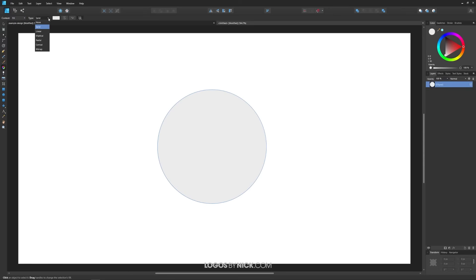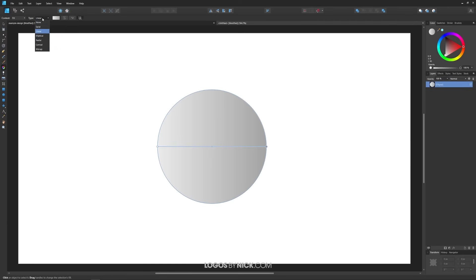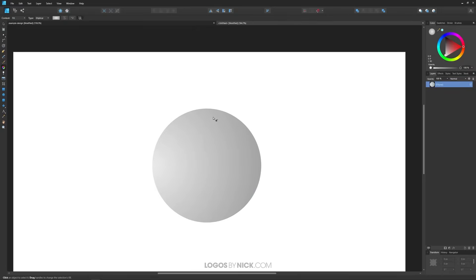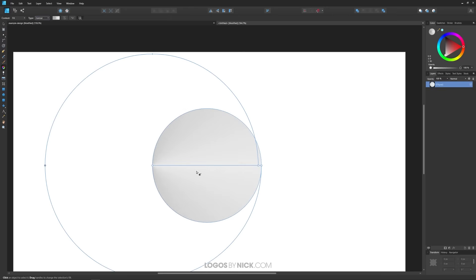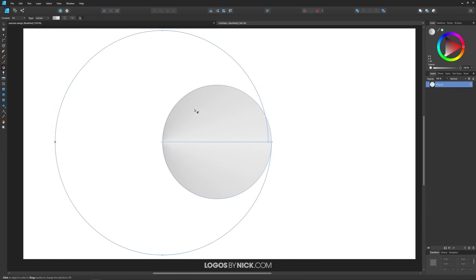Over here we have type. We have solid — a solid fill color. We have linear, which is a gradient that follows a straight path. We have elliptical, which is a gradient that follows a round path. We have radial, which also follows a round path, and then a conical gradient which follows a sort of spiral path around a point.